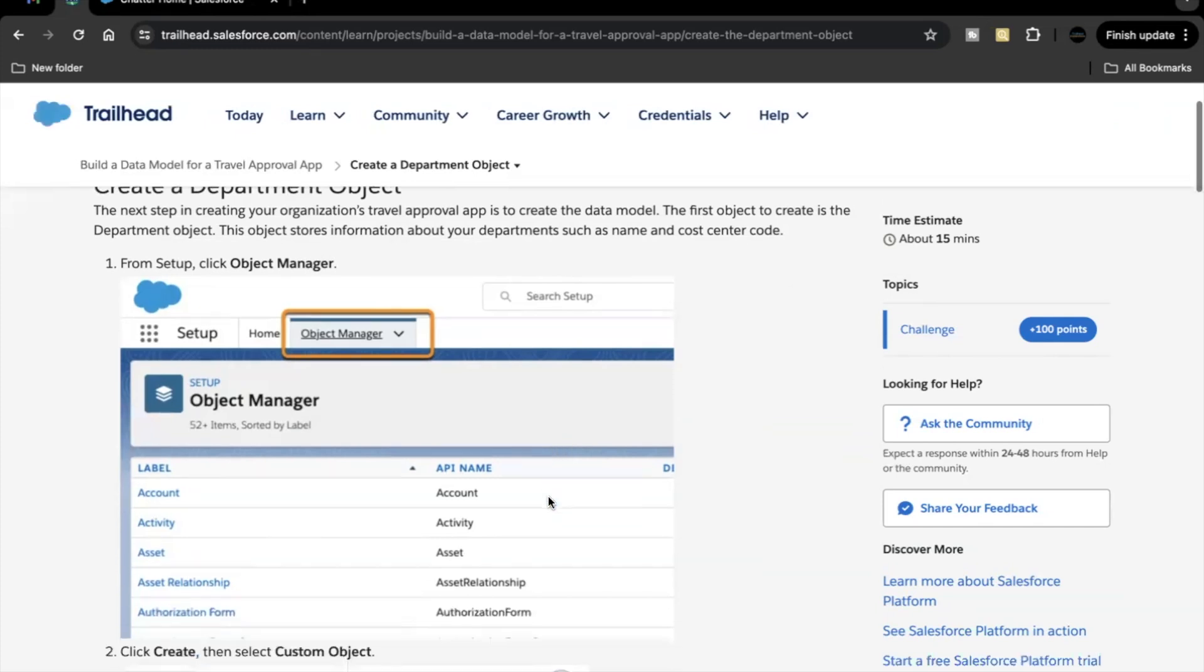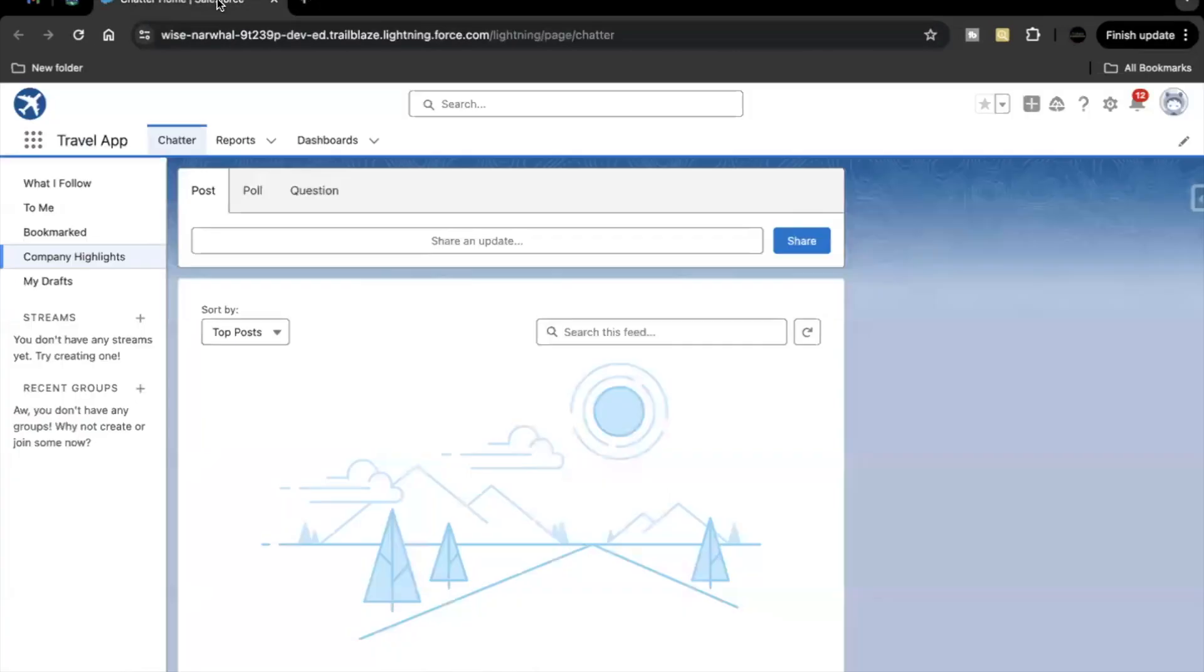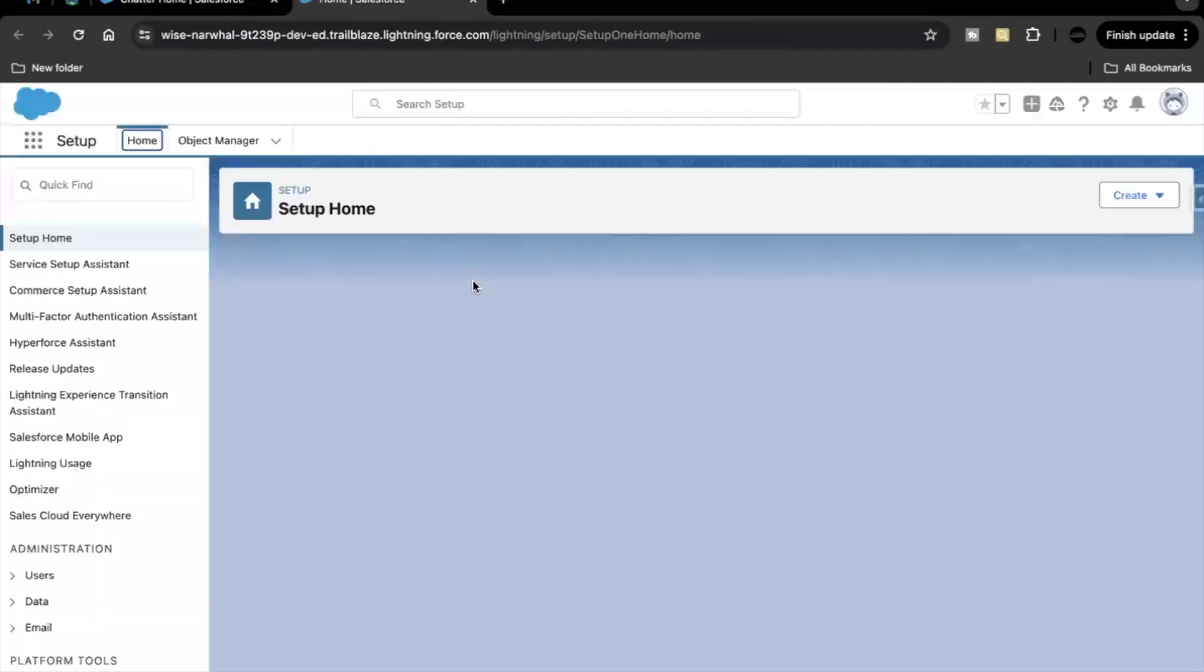So the very first thing that you have to do is launch your trailhead playground which we have used in your previous unit of this project and we are going to create this custom object. This is a very simple unit that we are going to follow step by step. So let's quickly go to object manager by launching your trailhead playground.